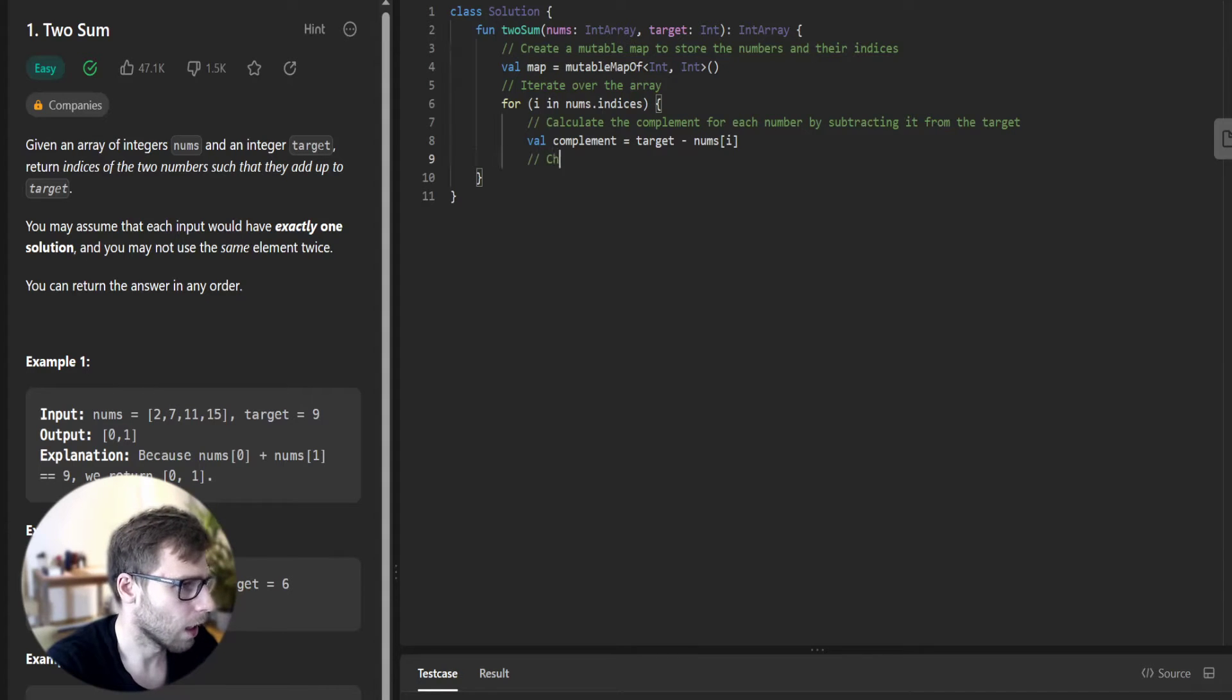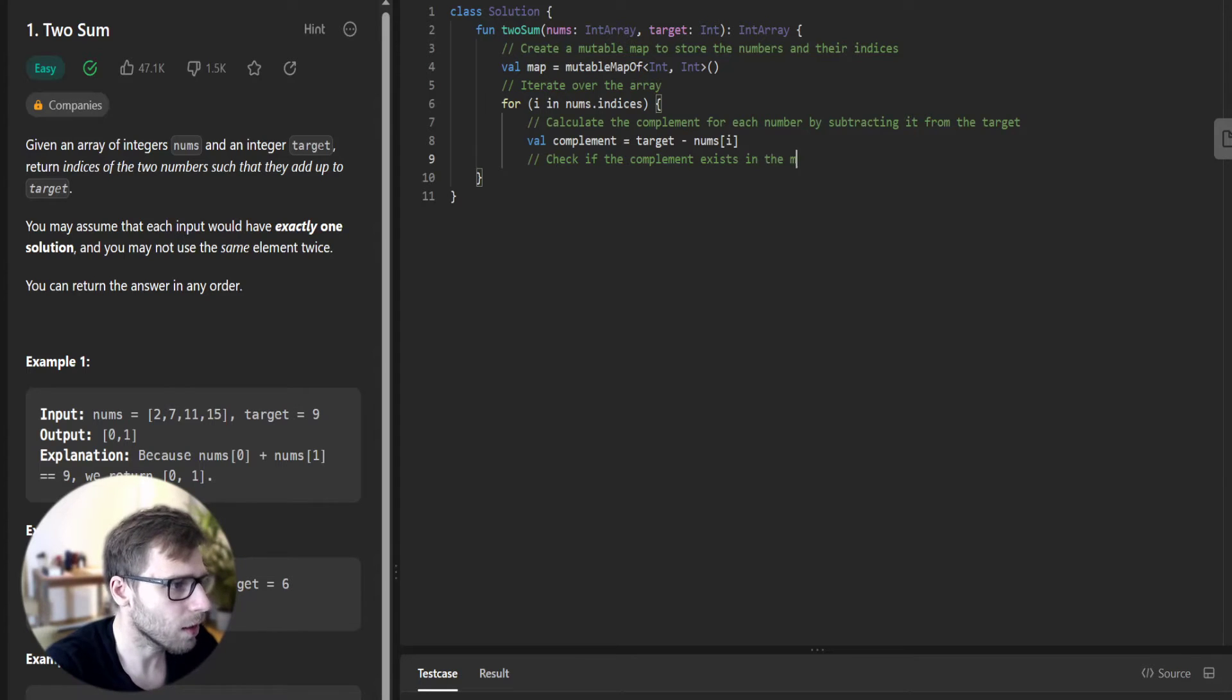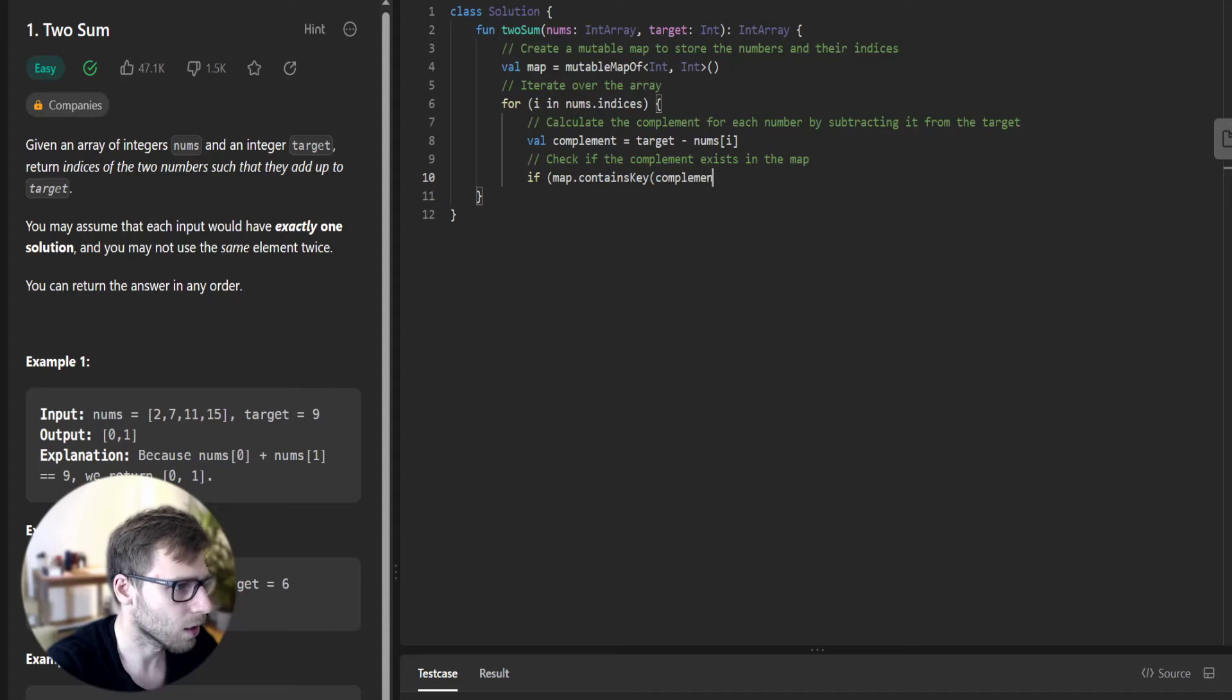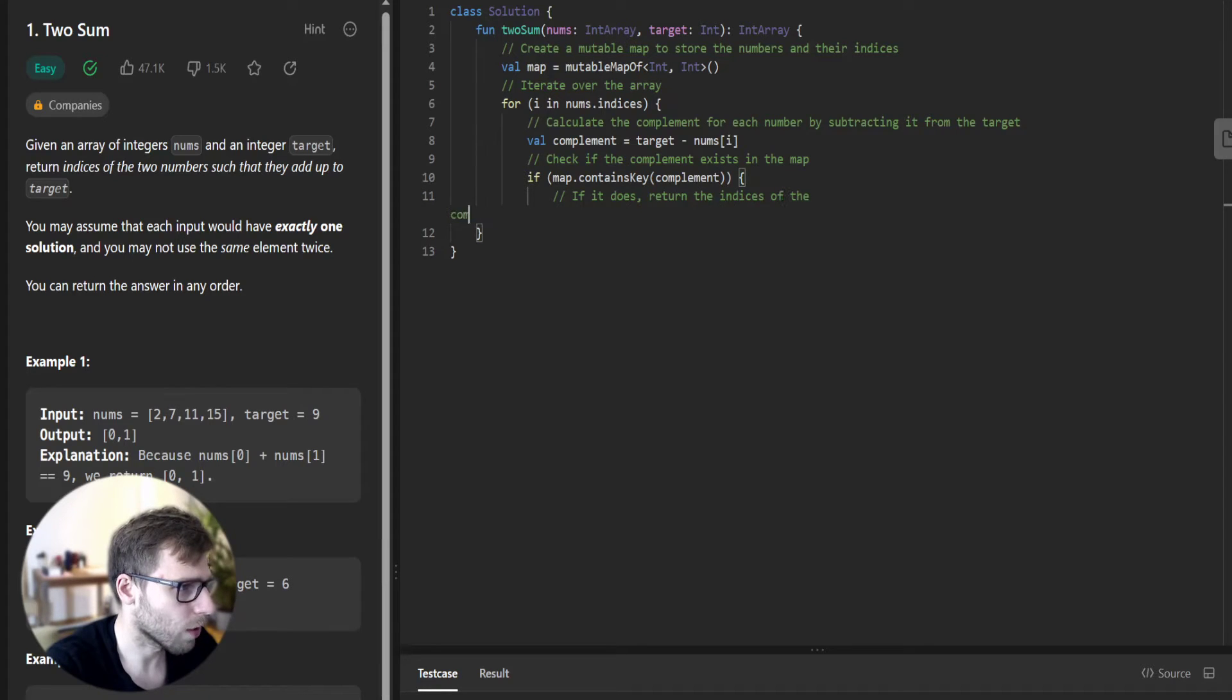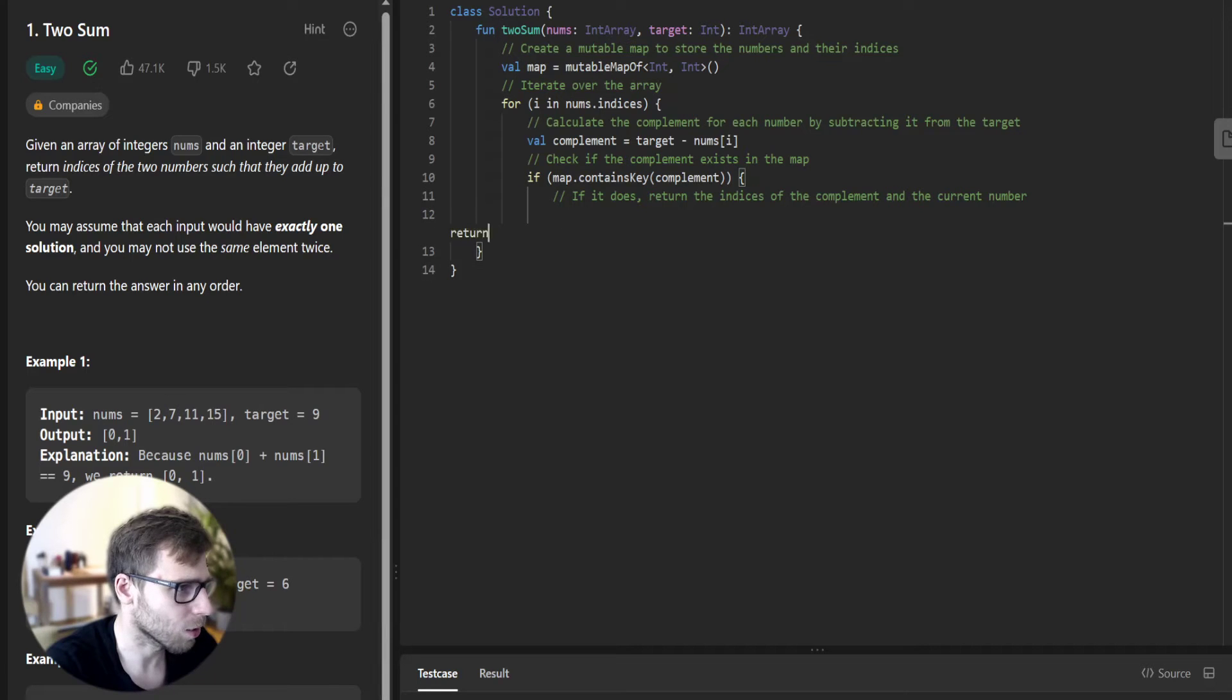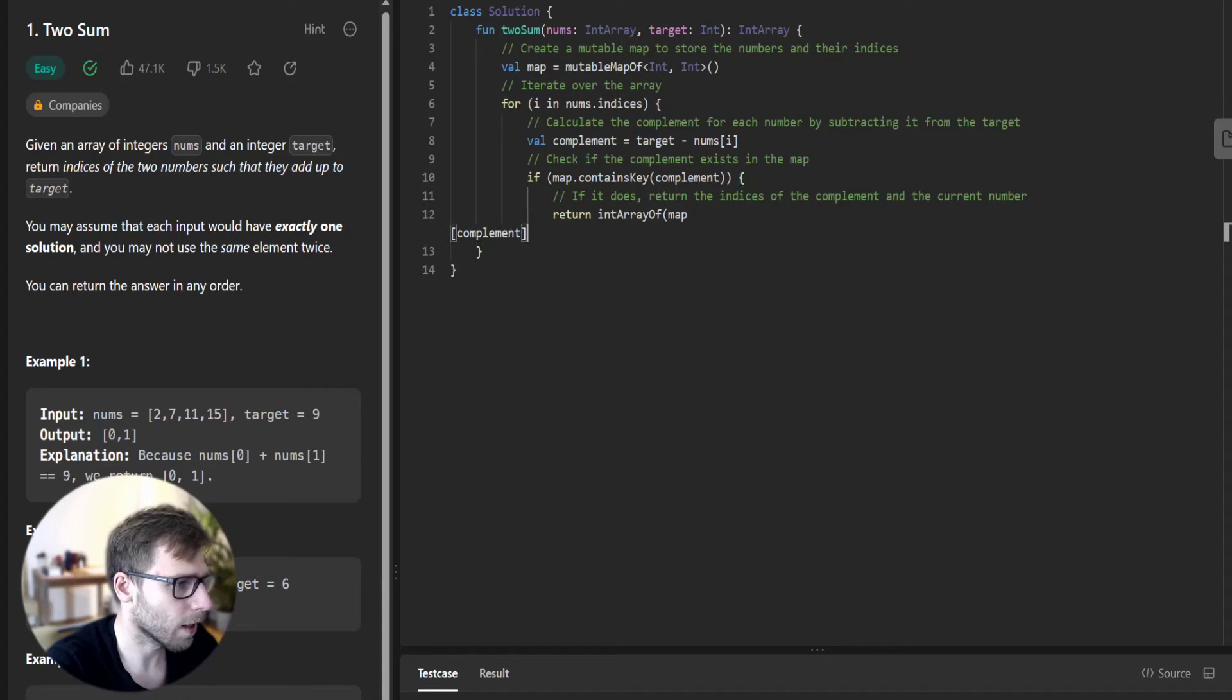Check if the complement exists in the map. If map contains key complement, then if it does, return the indices of the complement and the current number. We found our two indices, so return intArrayOf map complement and i.